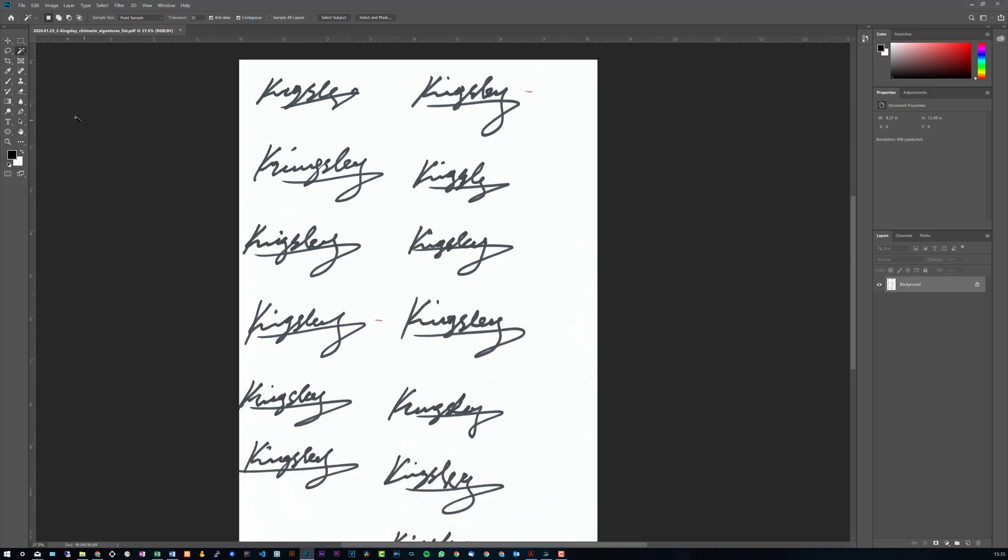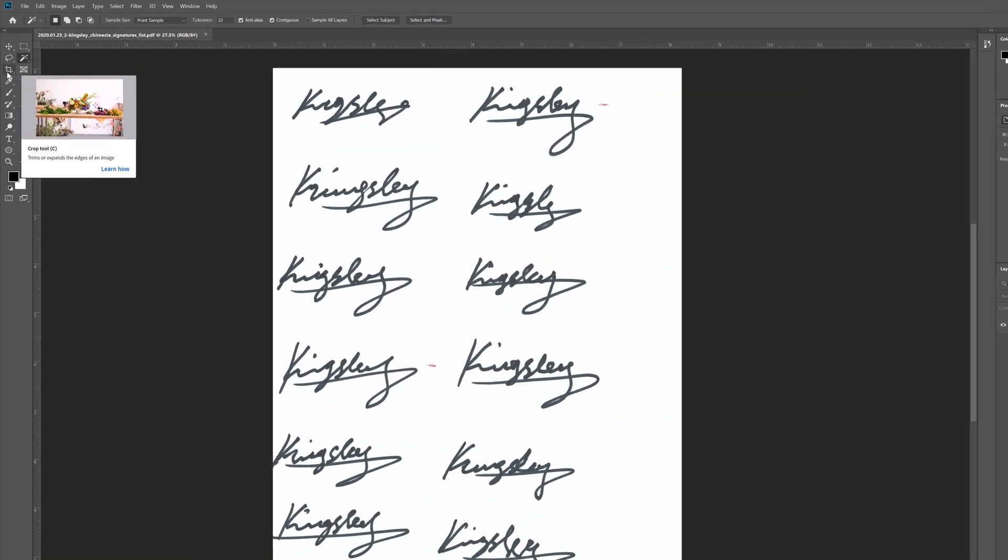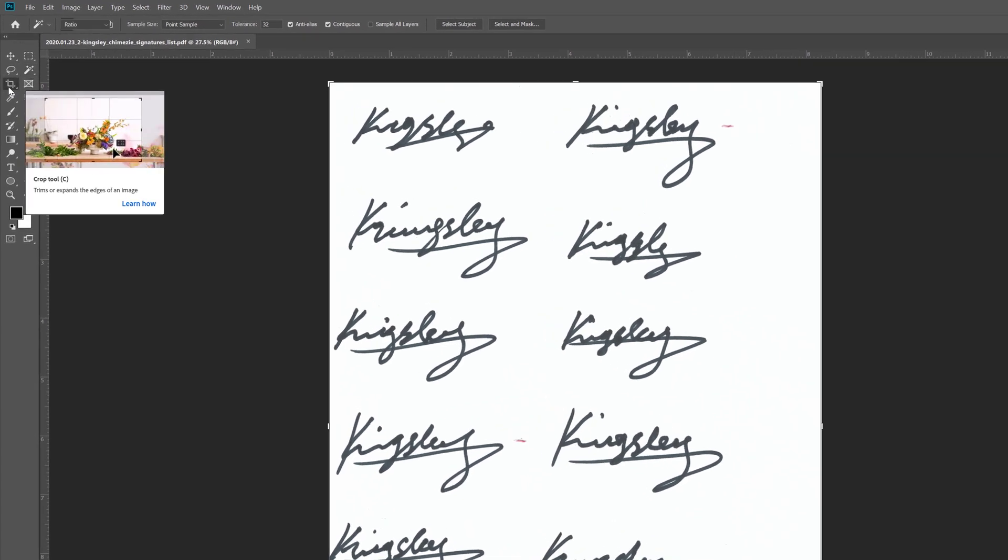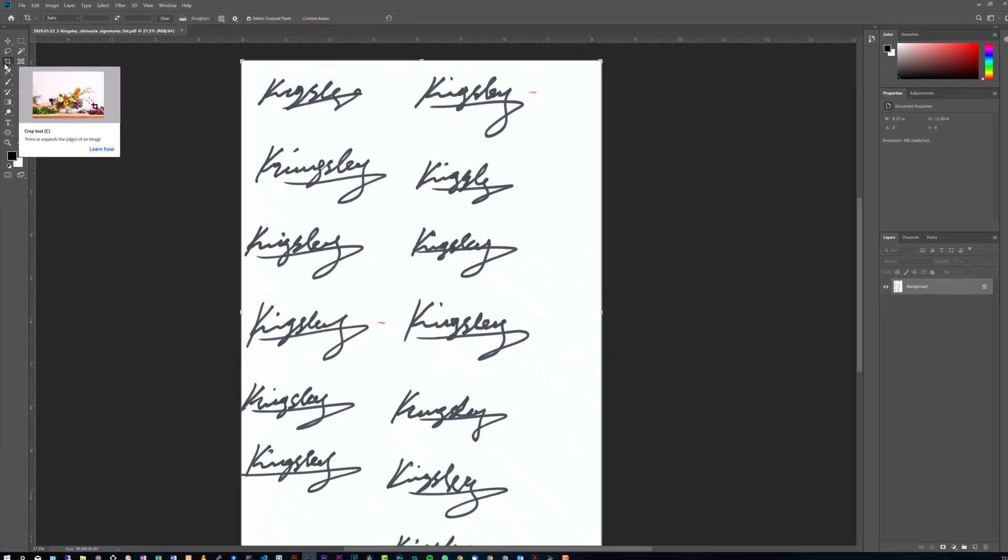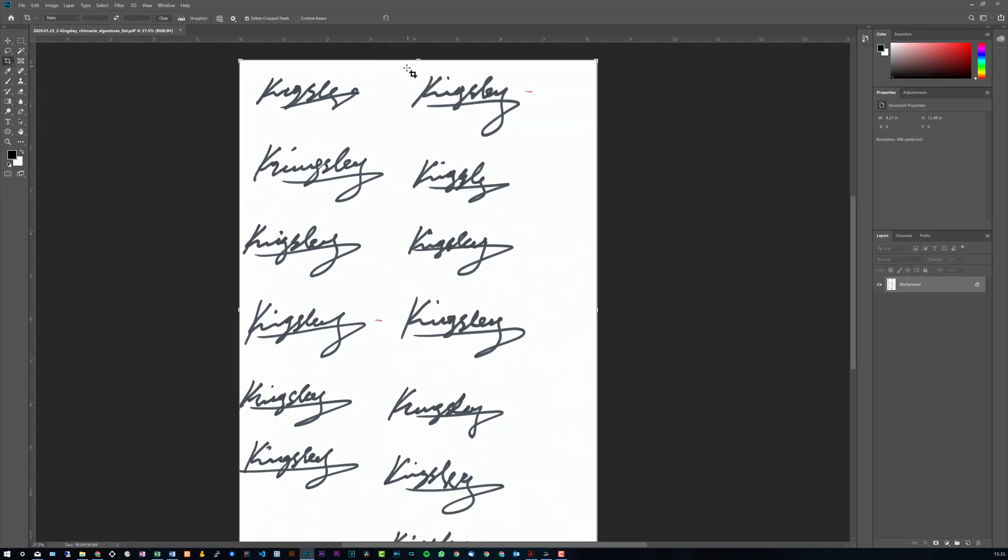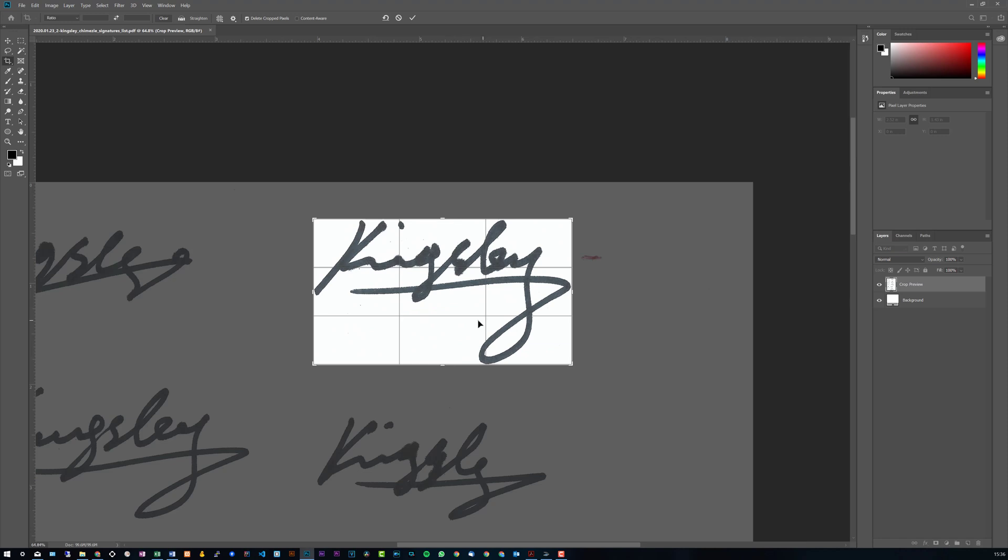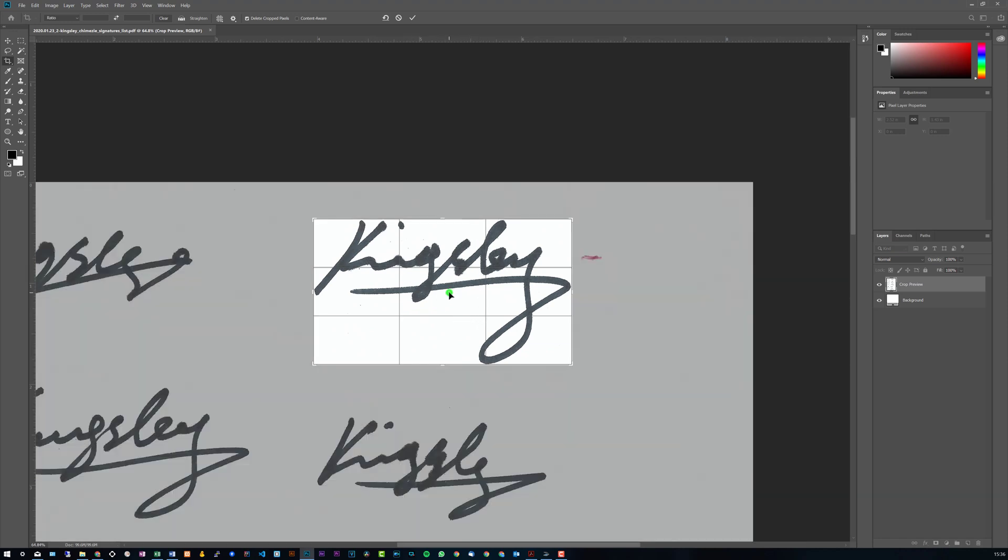So next we need to go to the crop tool on the left-hand side, or you can just simply press C on your keyboard and this will select the crop tool. Now try to get this as tight as you can from the beginning. Once you have your cropping selected, just double-click anywhere within the crop section.